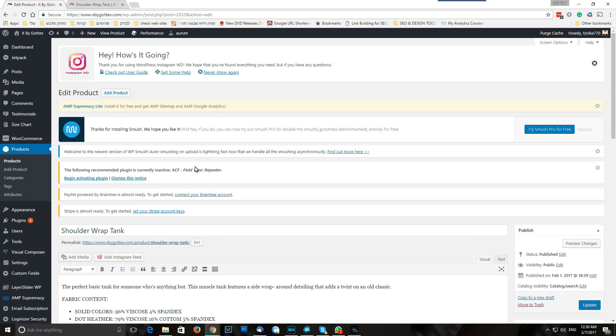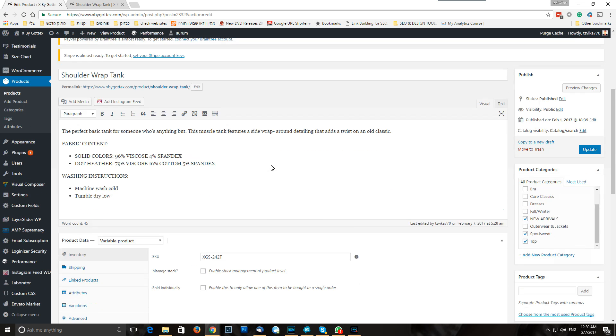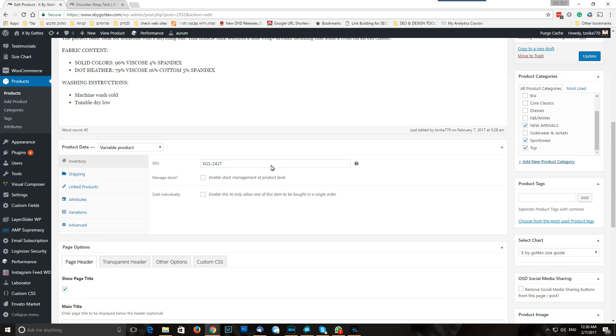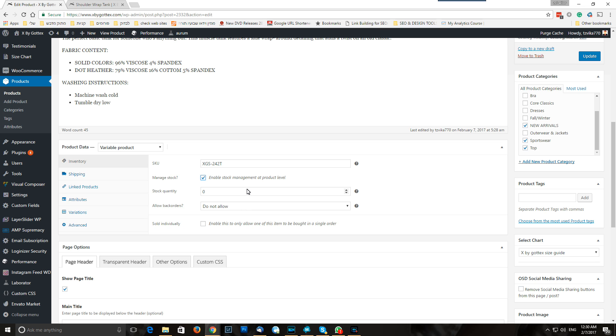So if all the line of product is out of stock, simple as that. Manage stock, stock quantity zero.